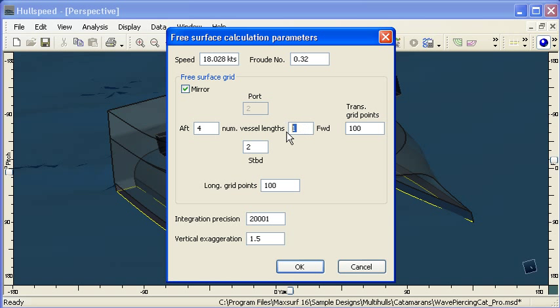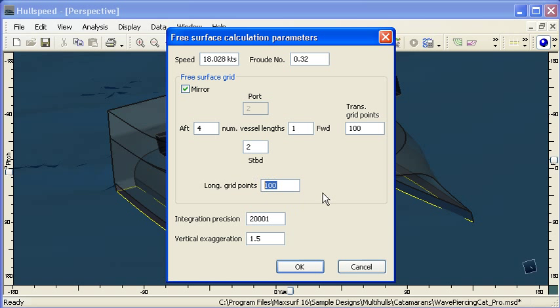So I'm going to generate a mesh that's one vessel length forward and four vessel lengths after the hull and two vessel lengths on either side of the hull. And I'm going to use a mesh of 100 by 100 points for the density of my mesh.